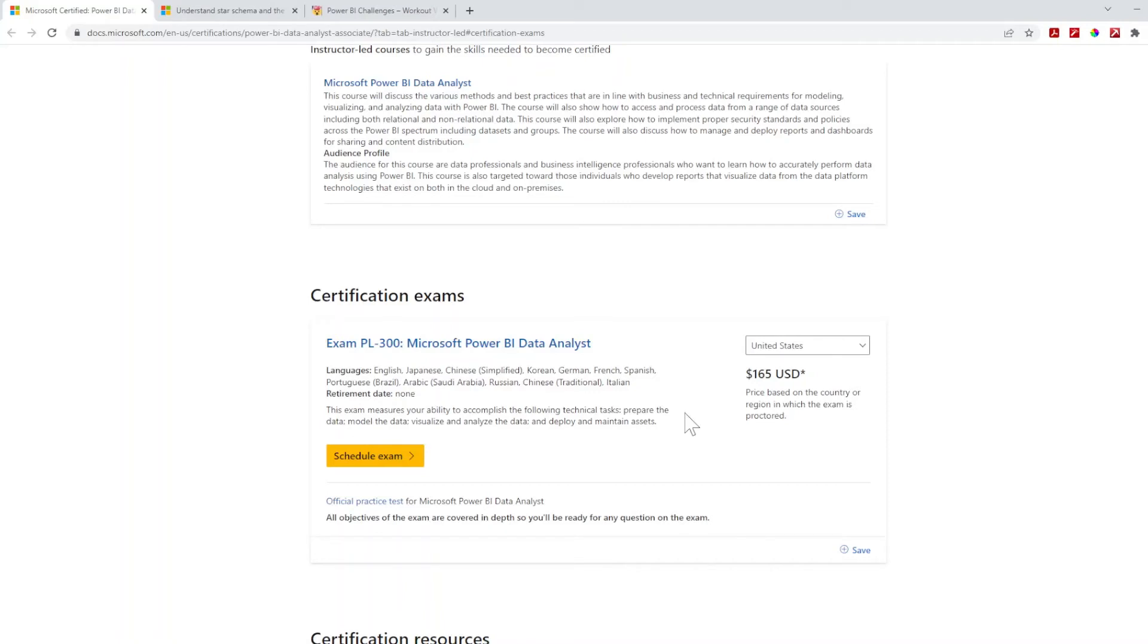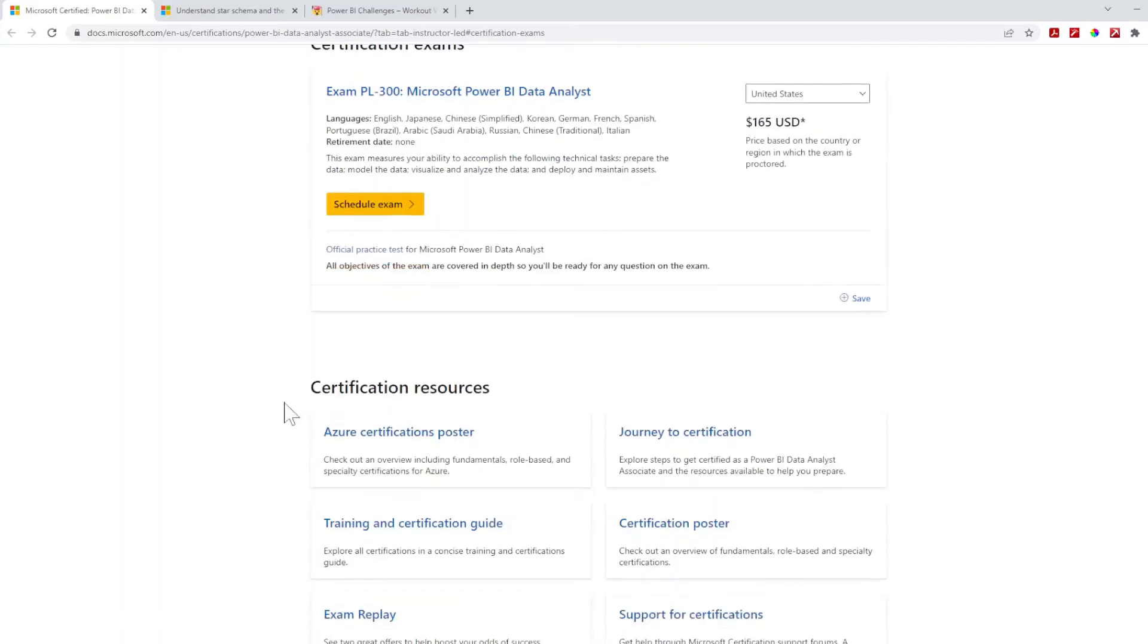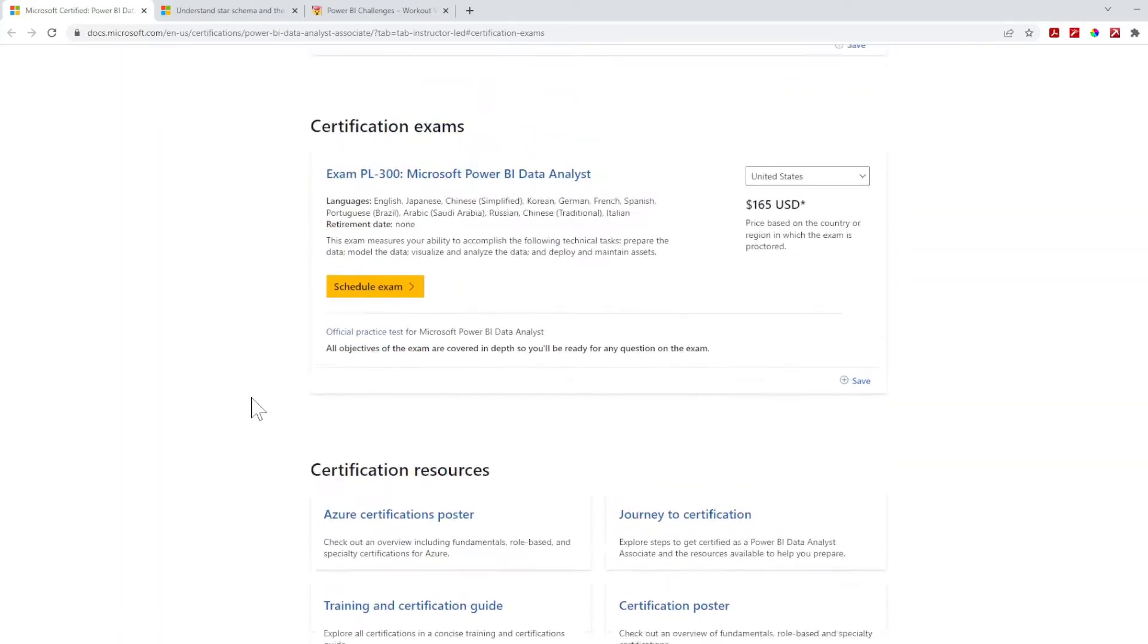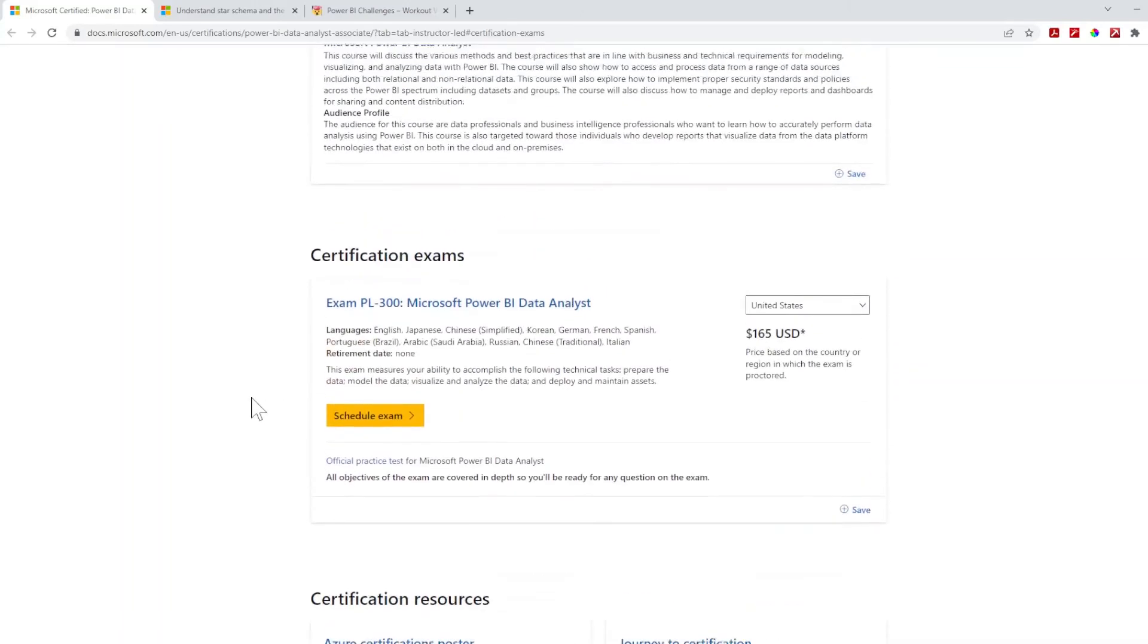All the standard stuff that comes with doing certifications. If this is your first time looking through it, make sure you have everything that you need for this. Overall, the experience was really good. This isn't the only certification that Microsoft offers, but this is the main one specifically for Power BI data analysts.